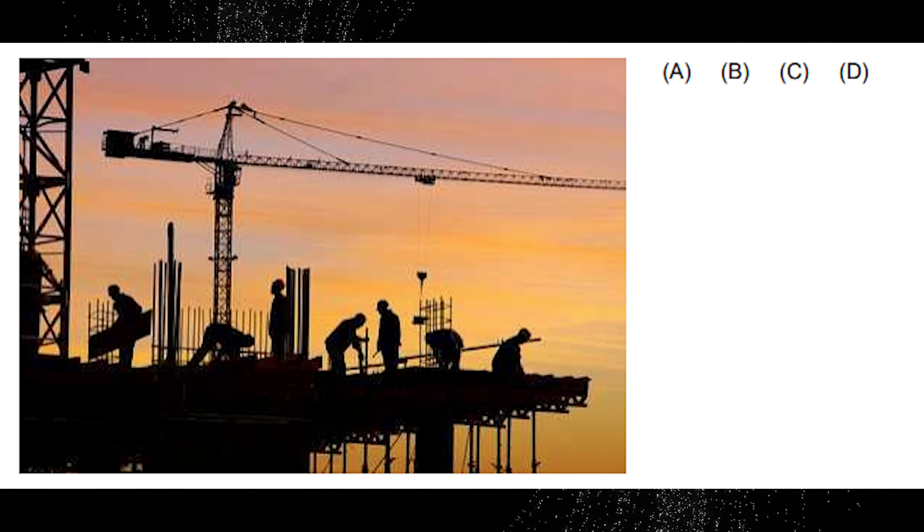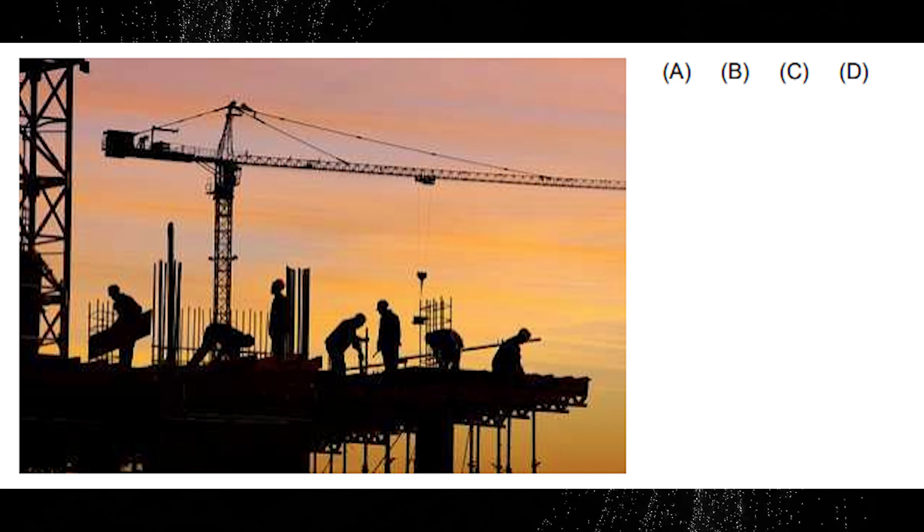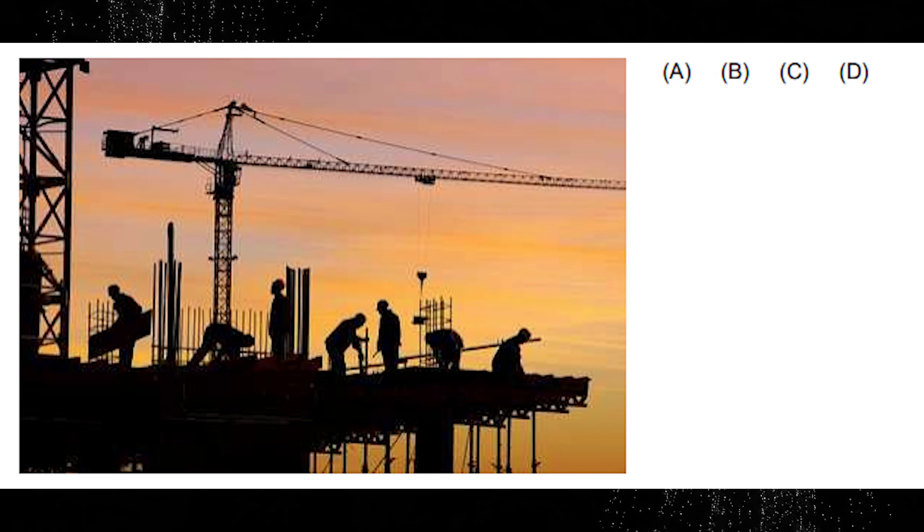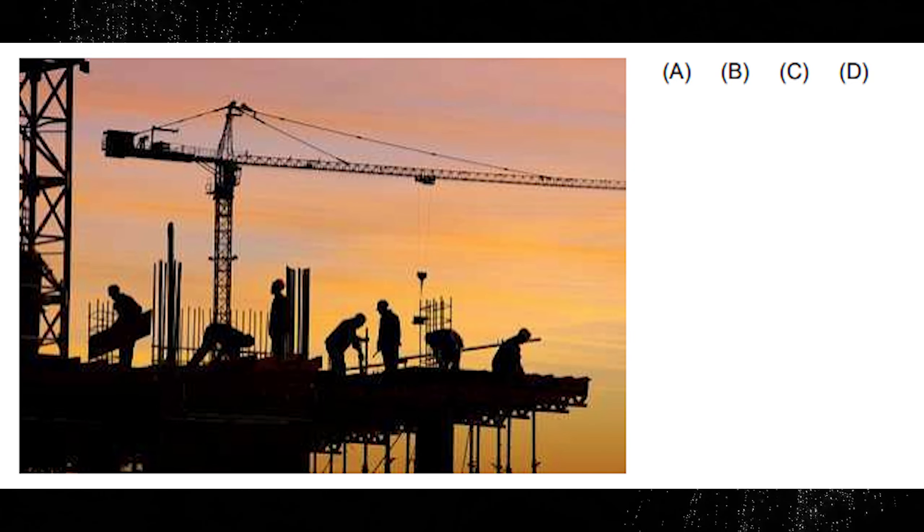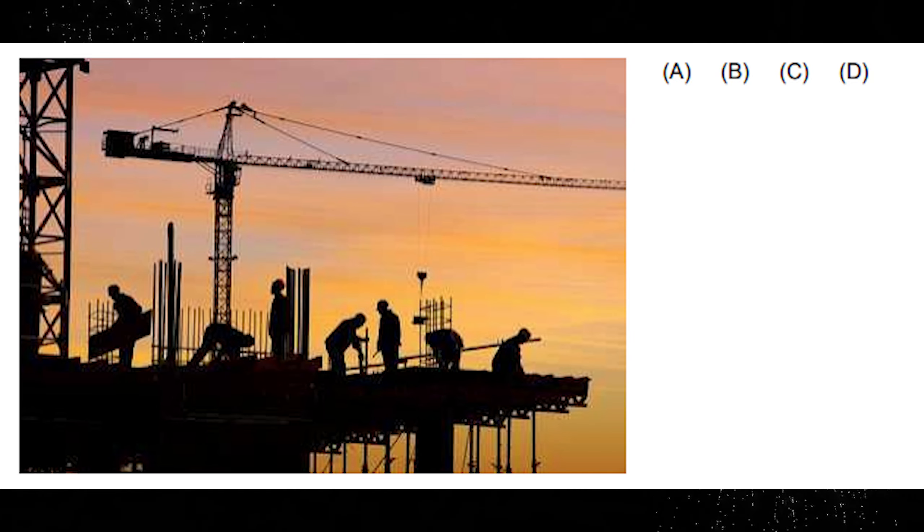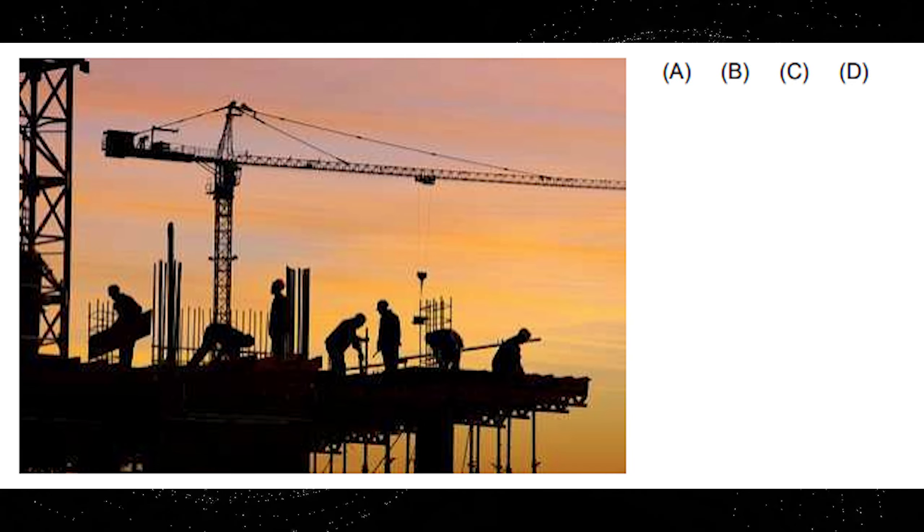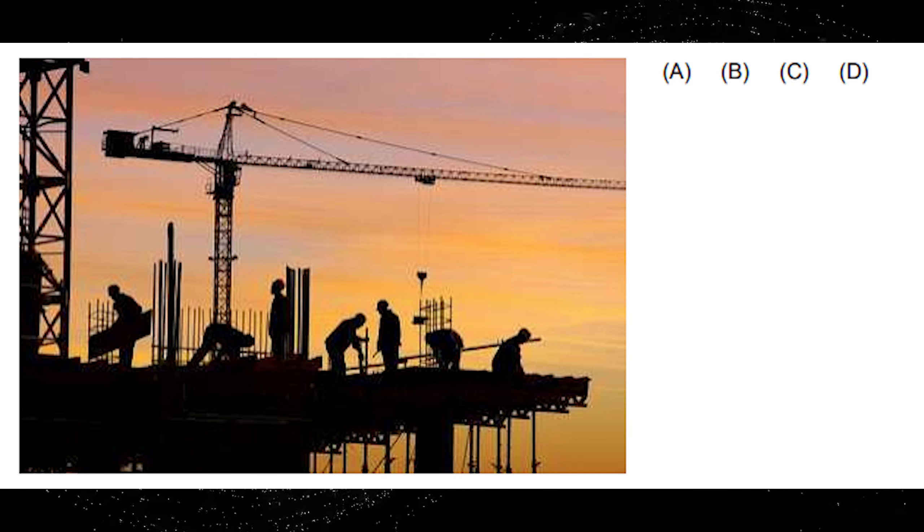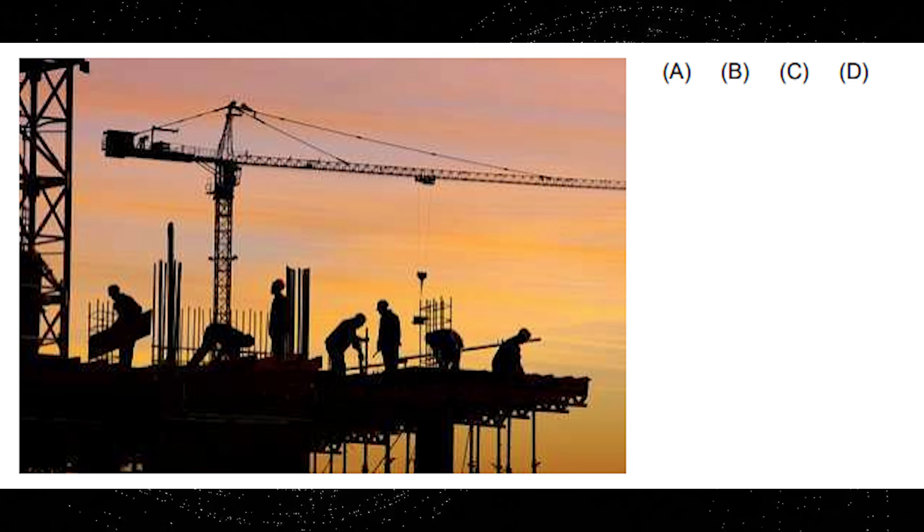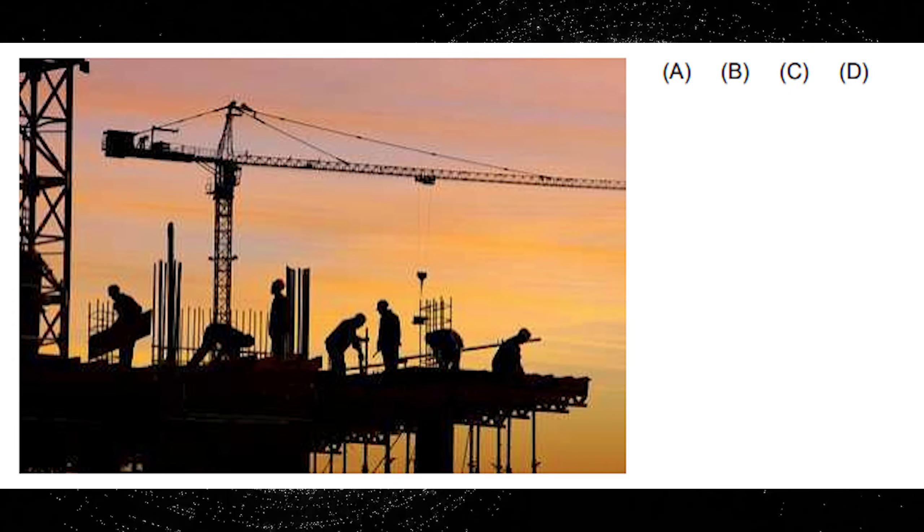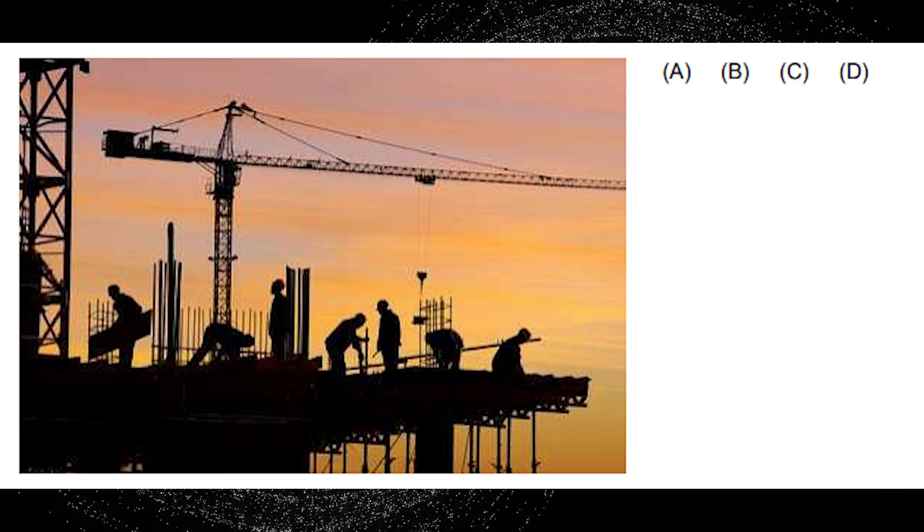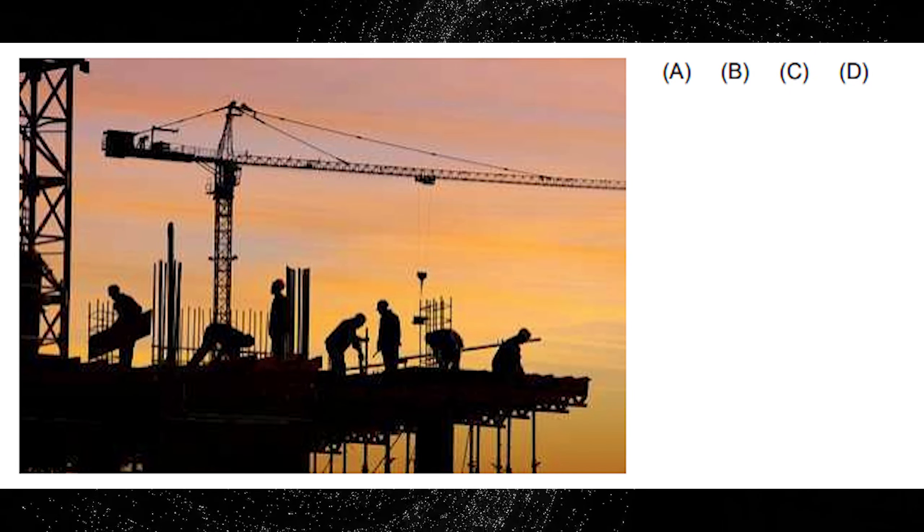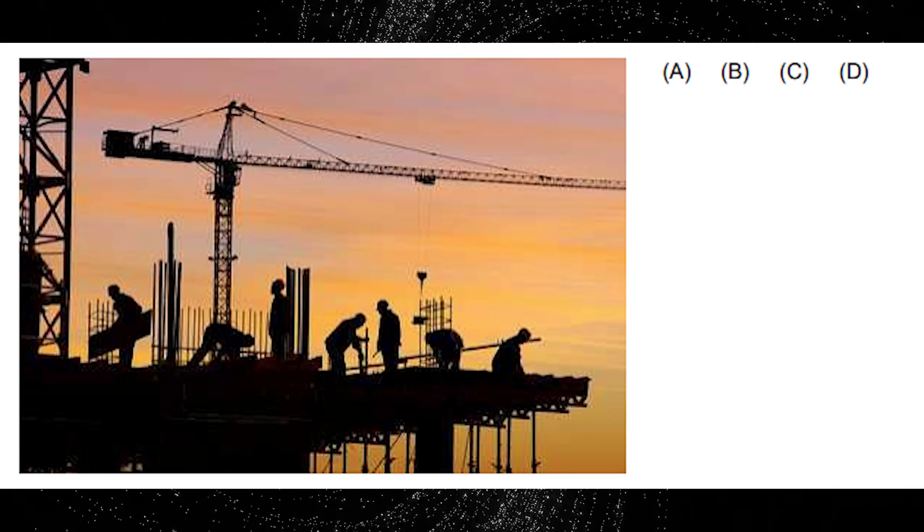A. All the workers are standing upright. B. You can see a crane at the top of the picture. C. Some of the workers are smoking. D. You can see ten workers in total.